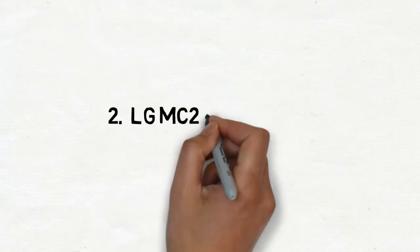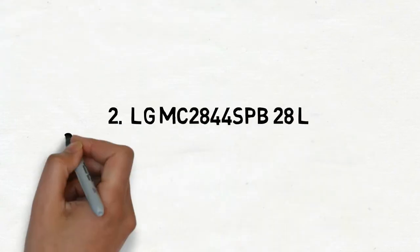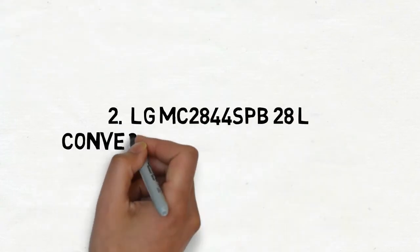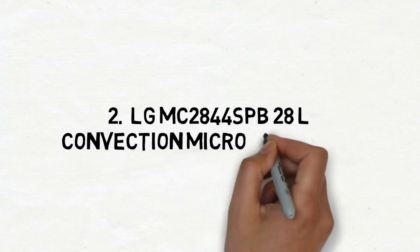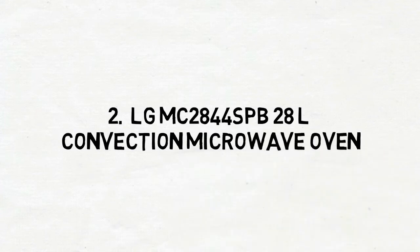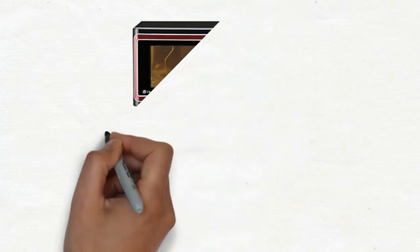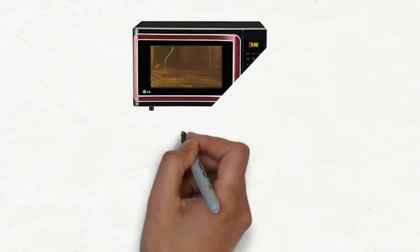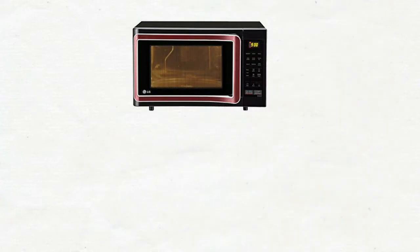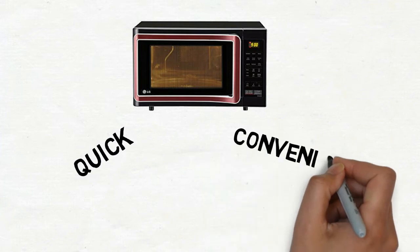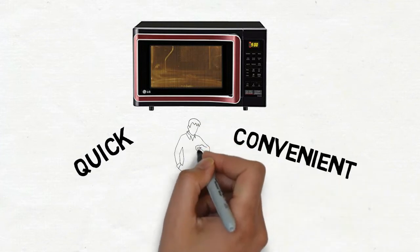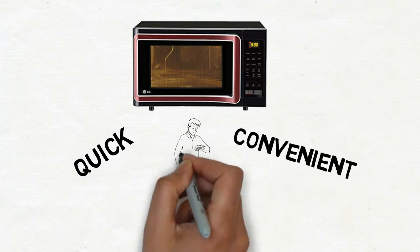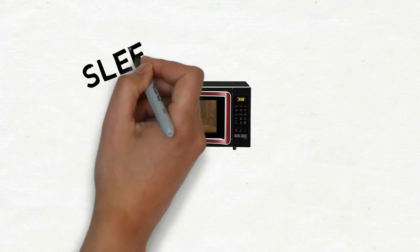LG MC 2844 SPB 28 Litres Convection Microwave Oven is quick and convenient and is ideal for those with a busy lifestyle.